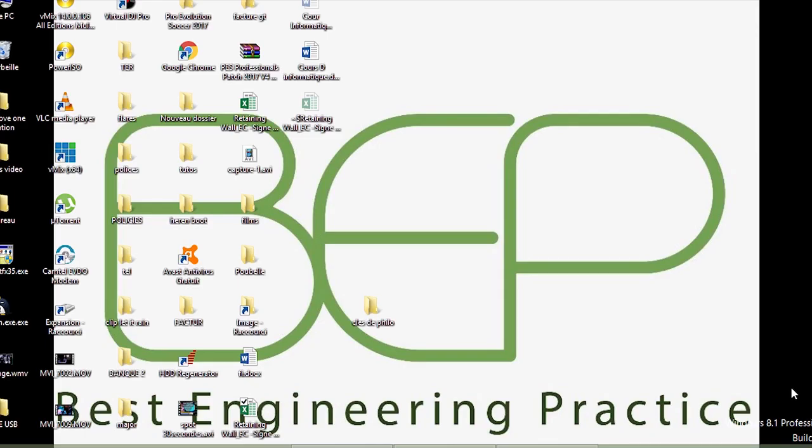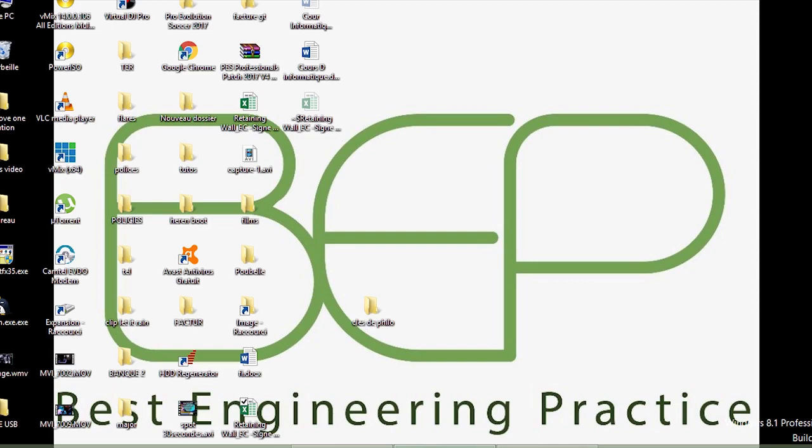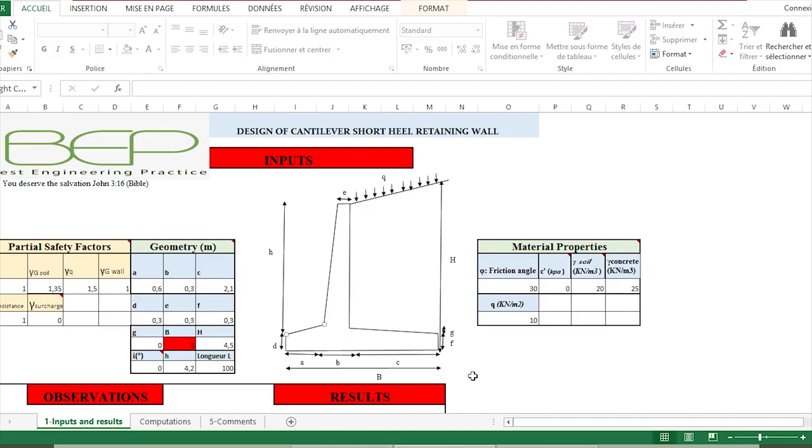Hello to all. I've recently designed an Excel sheet in order to carry out the automatic verification of a retaining wall. In this case, it concerns the geotechnical verification of a cantilever. The sheet is very practical and easy to use.